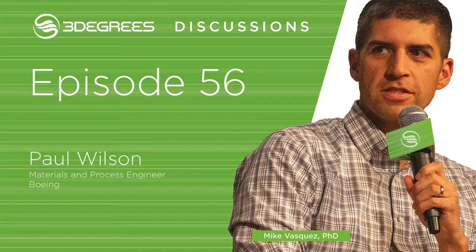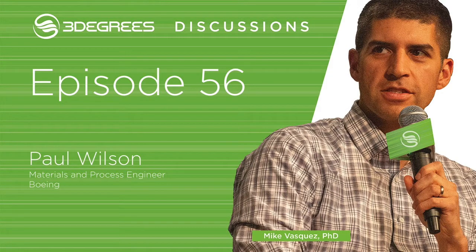From Chicago, welcome to 3Degrees Discussions. I'm your host, Mike Vasquez. This is a podcast devoted to the stories behind the innovators, entrepreneurs, and leaders in the 3D printing industry.